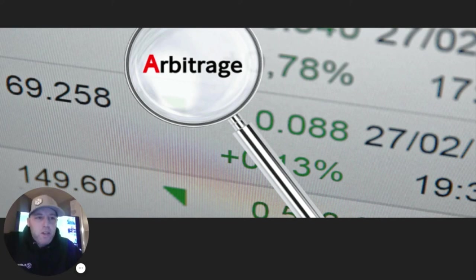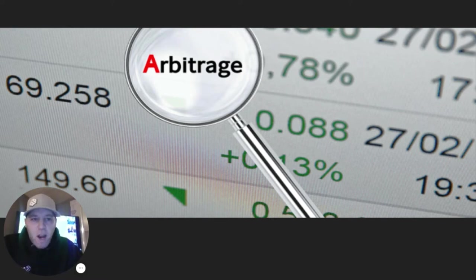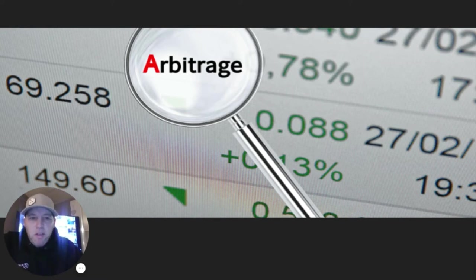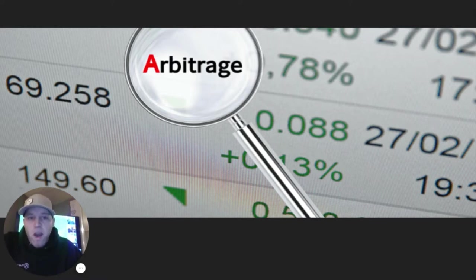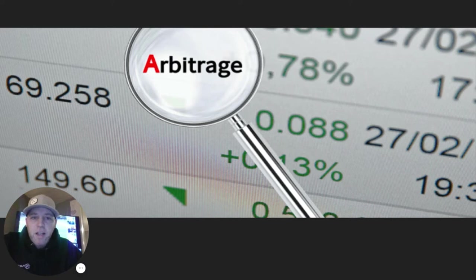Welcome back to another lesson. As you can tell by the title, we're discussing arbitrage betting in this video and section of the course. I want to clearly define arbitrage betting and the differences between some of the other related terms we may have heard, like hedging, middling, and scalping. We'll talk about what they are and why and when to use these different types of betting techniques. But first, let's go ahead and define exactly what arbitrage betting is.